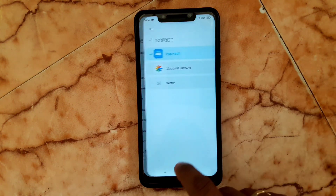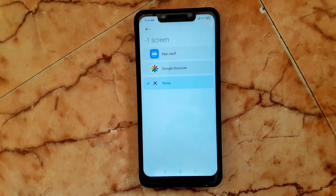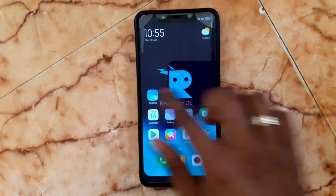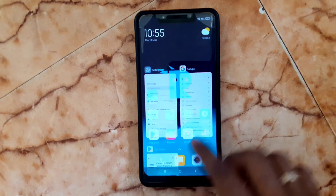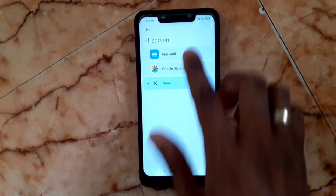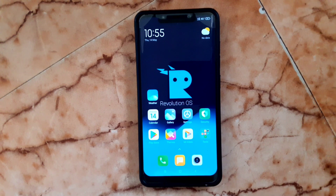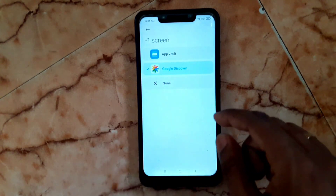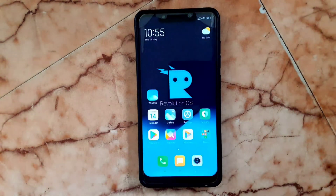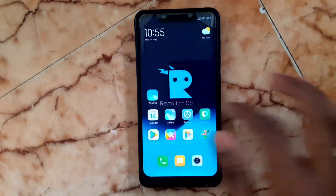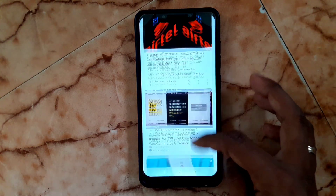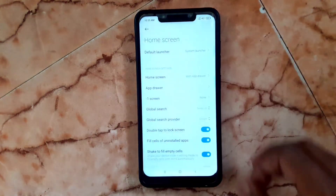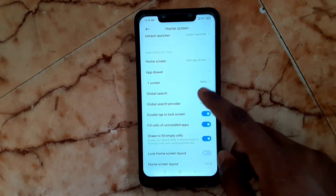In Settings, under Home Screen, you can see the left swipe option. I had it set to None, so swiping left from the home screen does nothing. You can choose either option — I'm going to choose Google Discover. After choosing it, it shows the Google search bar and information messages. I'll set it back to None.